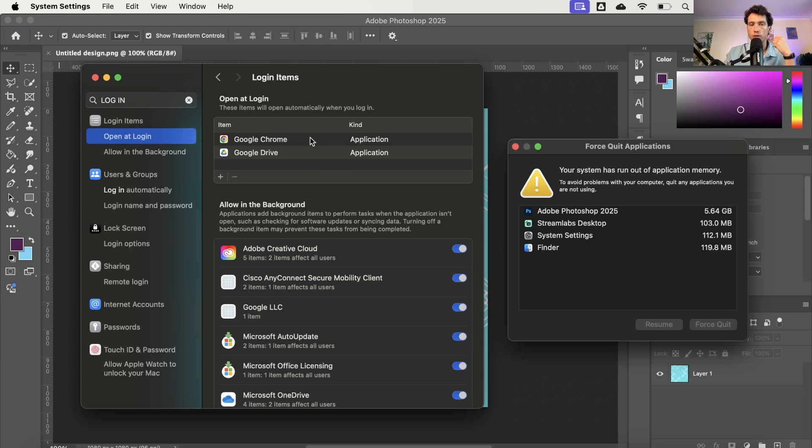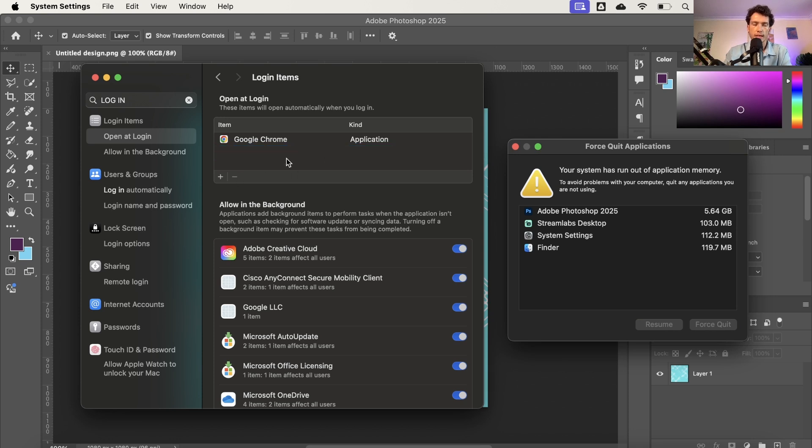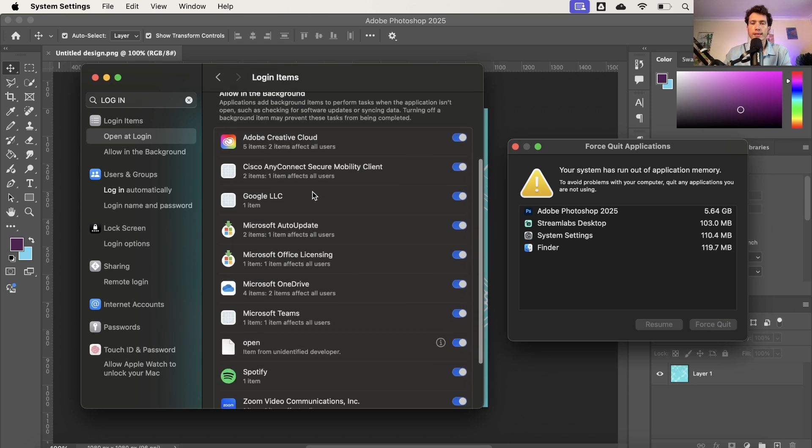So if you see lots of different things here, make sure you select that minus button right here. So I want Google Chrome to open but I don't want Google Drive to open as soon as I come in, so now only Google Chrome will open when I open up the laptop.